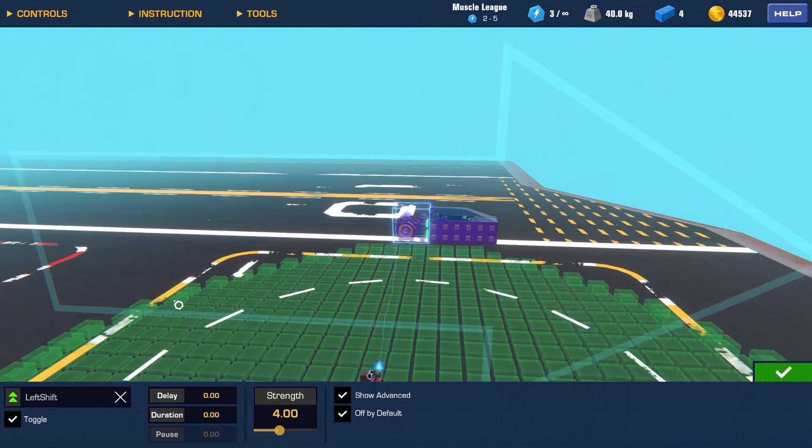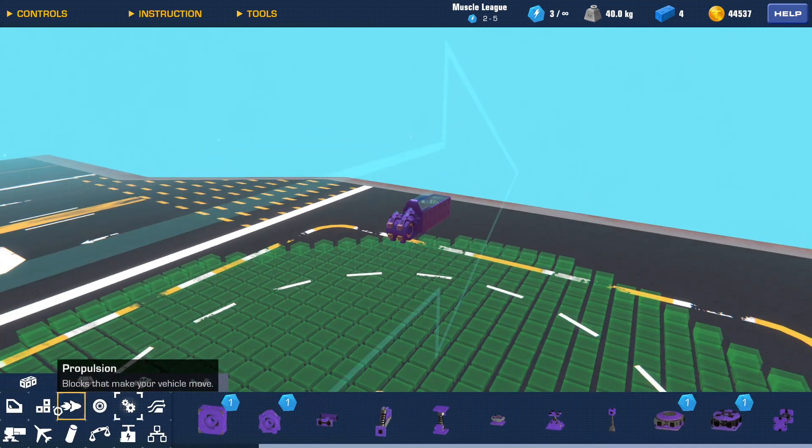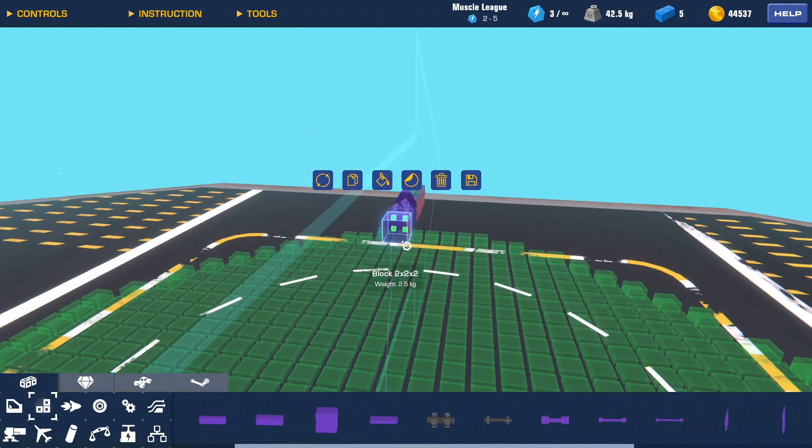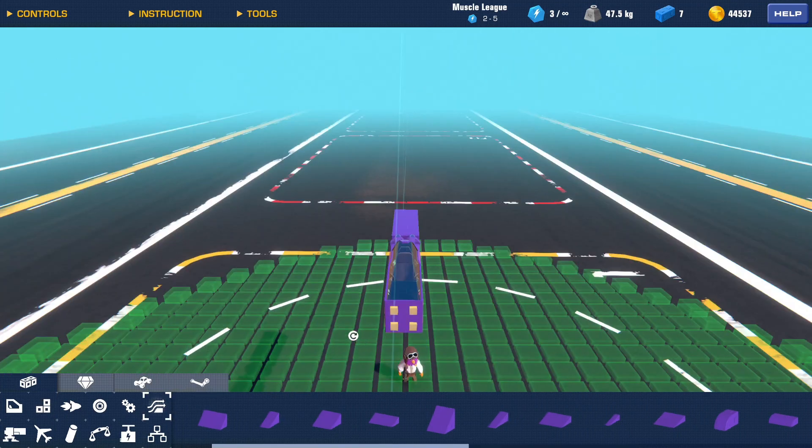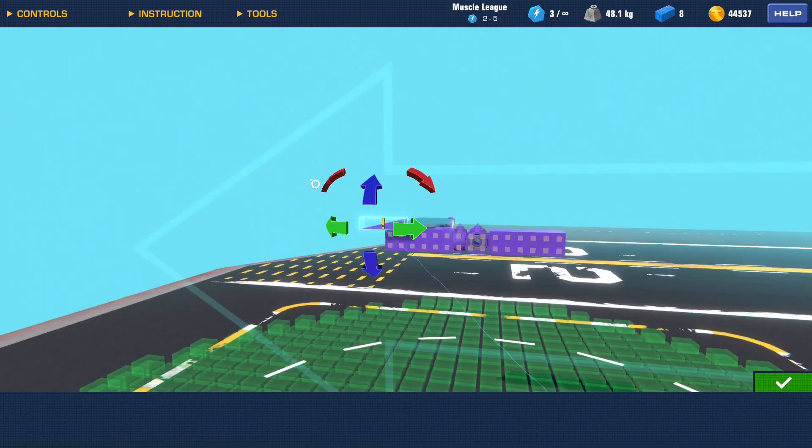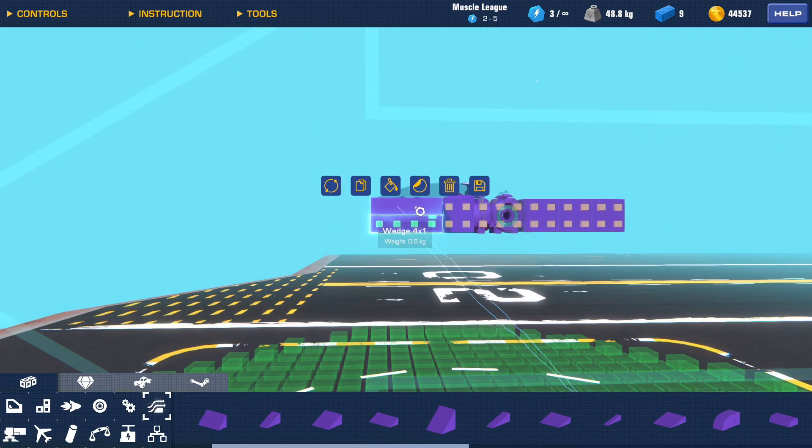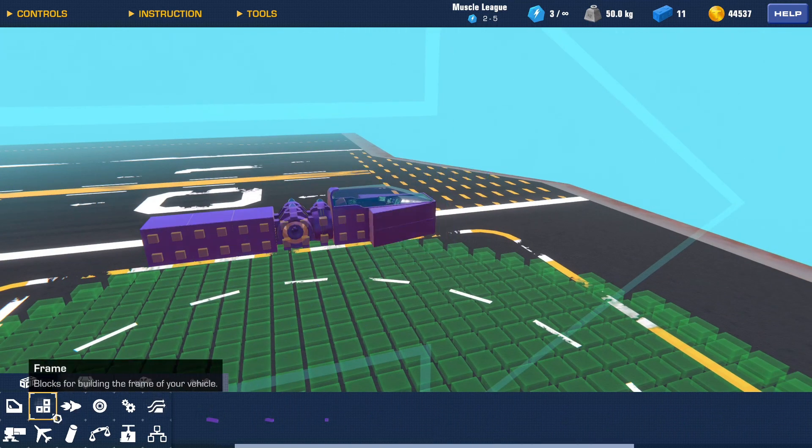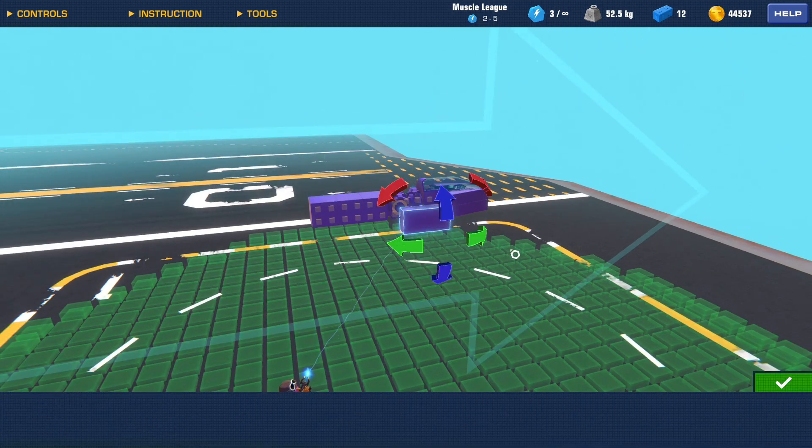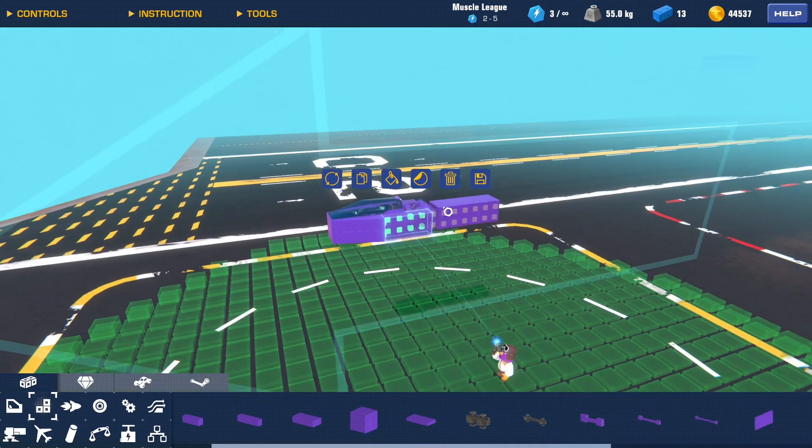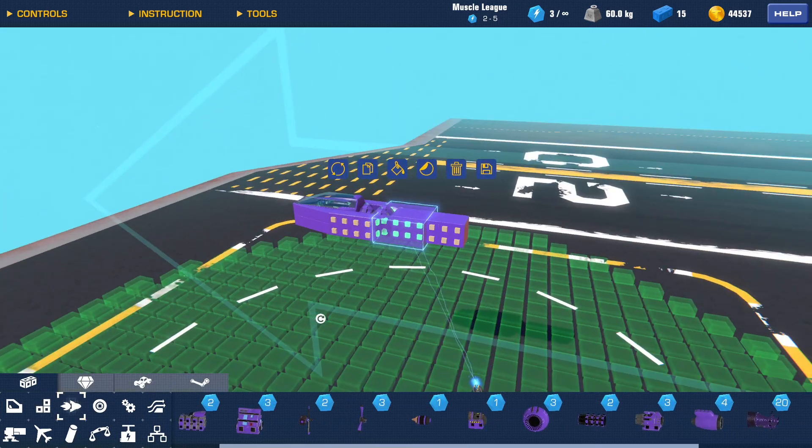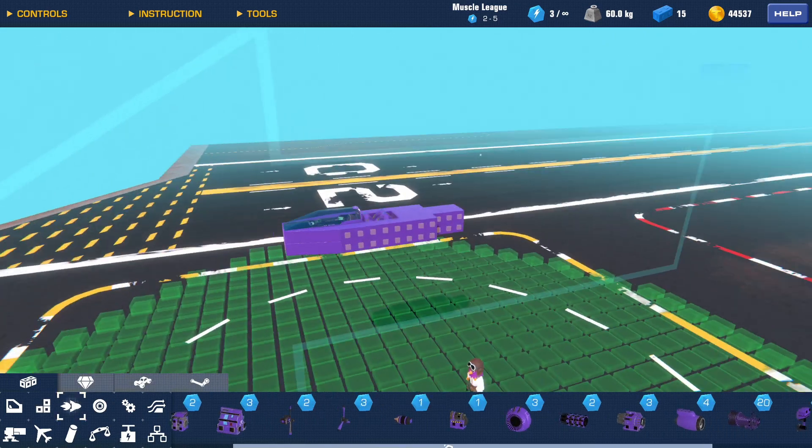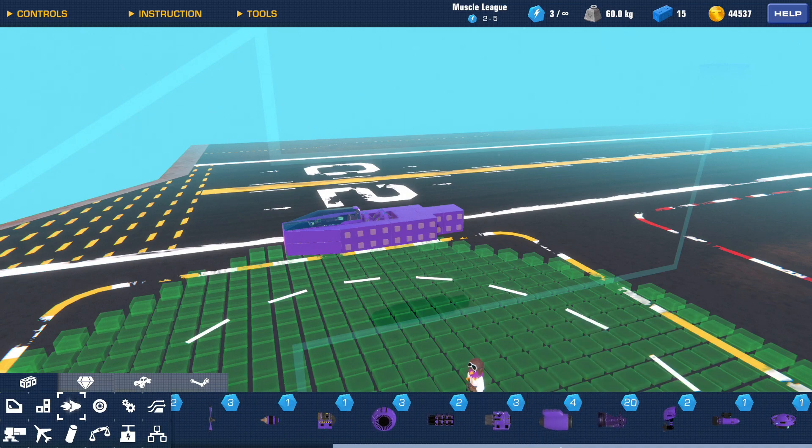Then you want to just build out the body a bit, maybe add some aerodynamics, I don't know. This doesn't really matter, you can just make it however, make it look nice. When you've done that you want to go into your propulsion and choose what engine you're going to use. Now there are a lot of engines in the game you can use.